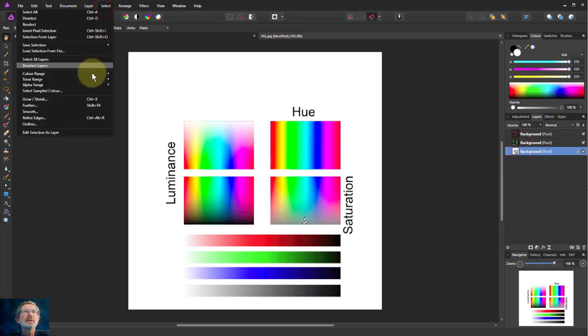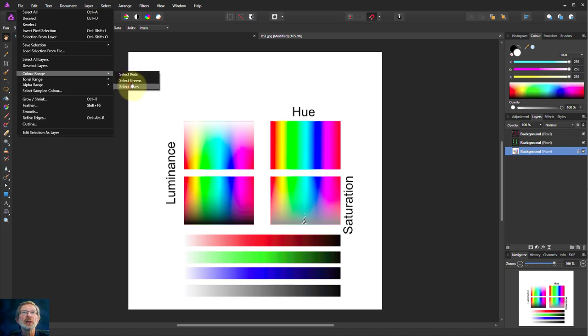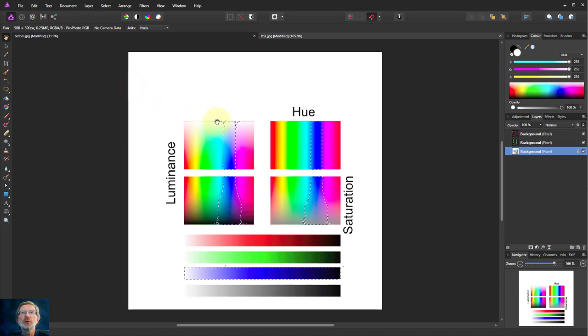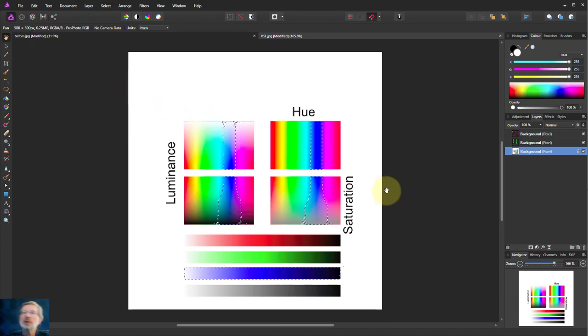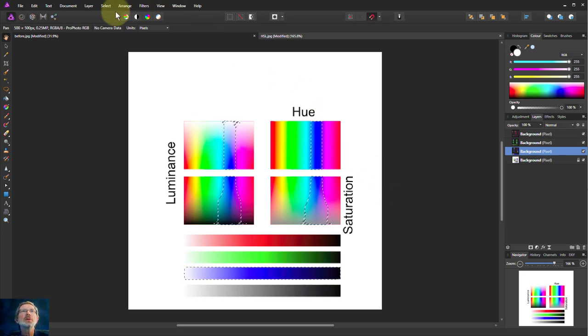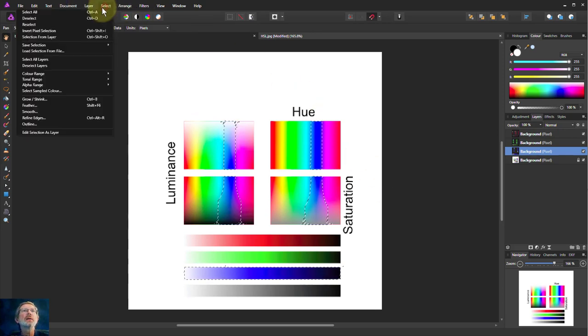Select color range and select blues. There we go. Ctrl+C, Ctrl+V. I'll just deselect everything there.